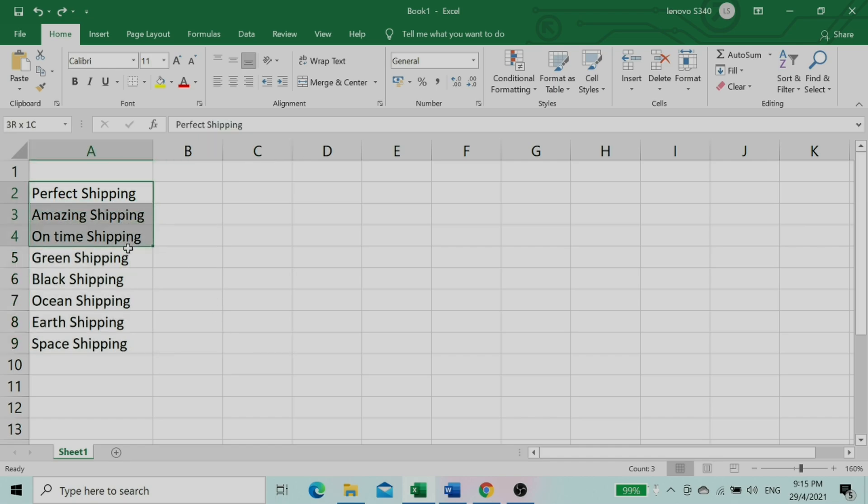First select the cells which you prefer to replace text or number. You can get to the replace dialog box in two ways.